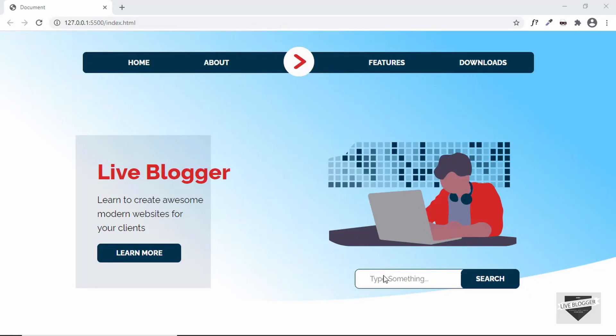Hi everybody, welcome to Live Blogger. In this series, we are designing a responsive hero section from scratch for a blogger website. In the last video, we completed the design of the desktop version. Now in this video, we'll make it responsive so that even the mobile users can have a great experience on your website. Let's get started.